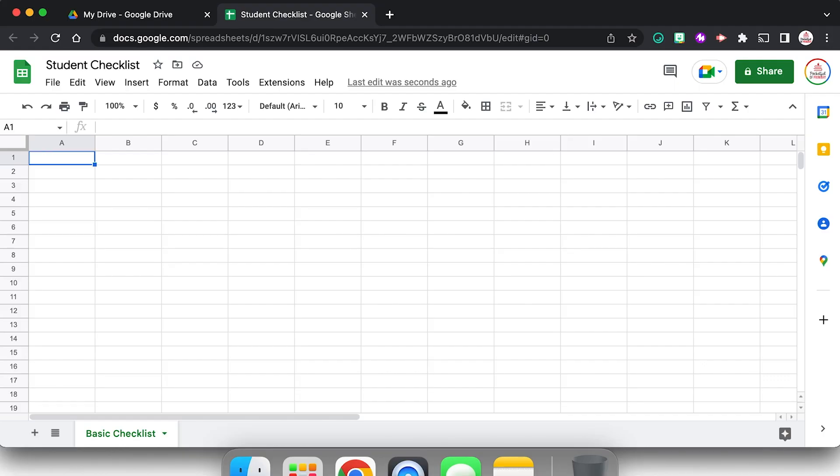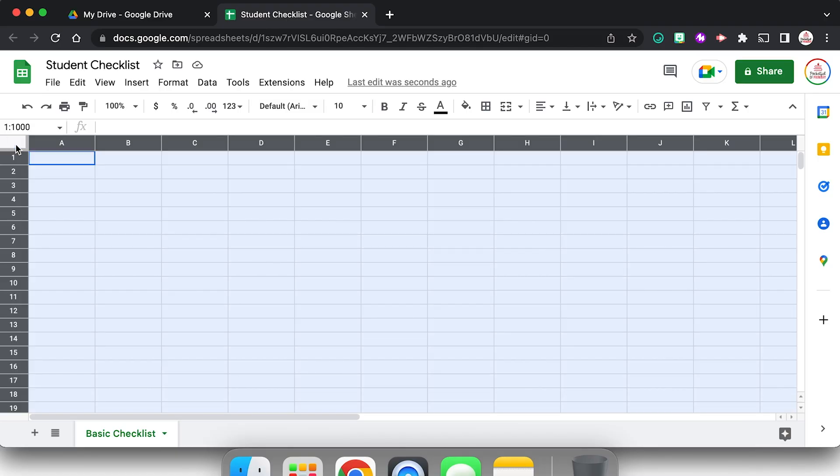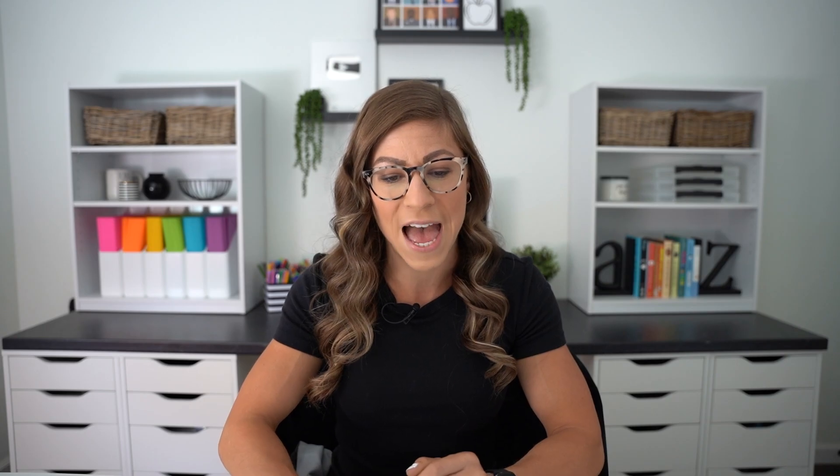So in order to select every single cell on the spreadsheet, I can either click right up here, the little square or rectangle in between A and 1 that will select the entire spreadsheet, or on your keyboard you can use Control A if you're using a PC or Command A if you are using a Mac.